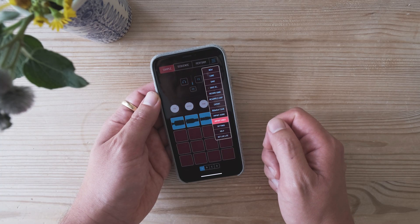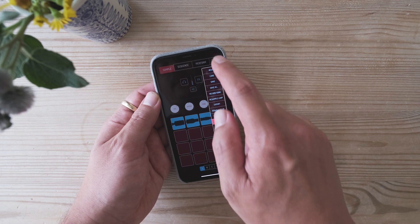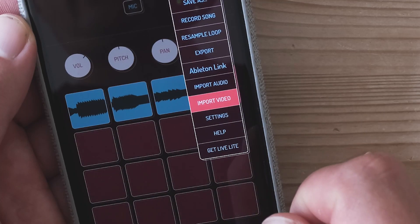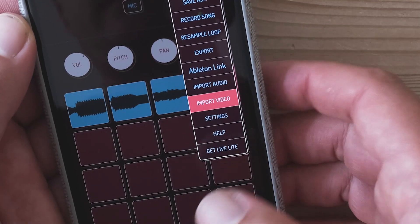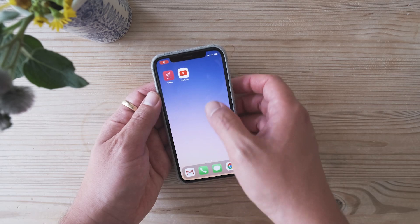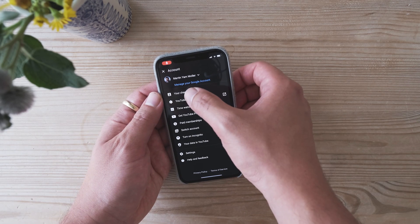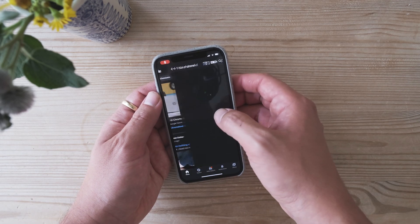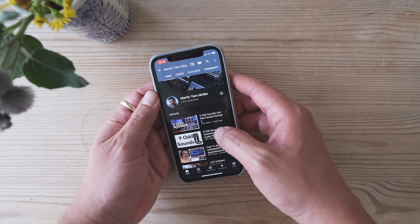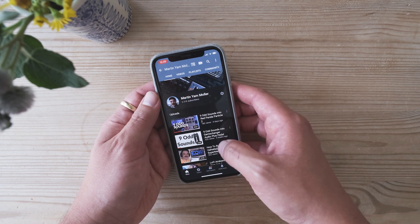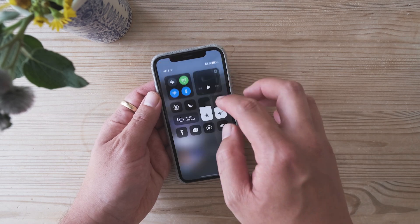So here we are in Koala Sampler, and the function I'll be using is up in the menu here called 'Import Video.' Of course, we need a video to import first, so we go to YouTube. For copyright purposes, I'm going to be sampling myself.